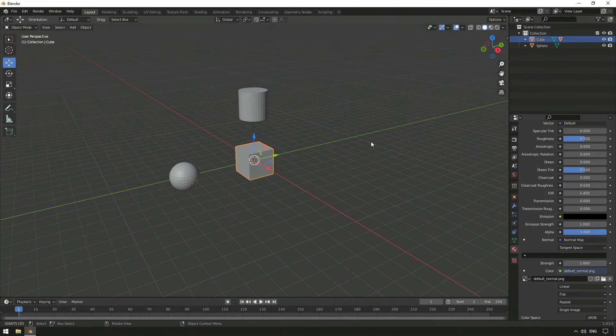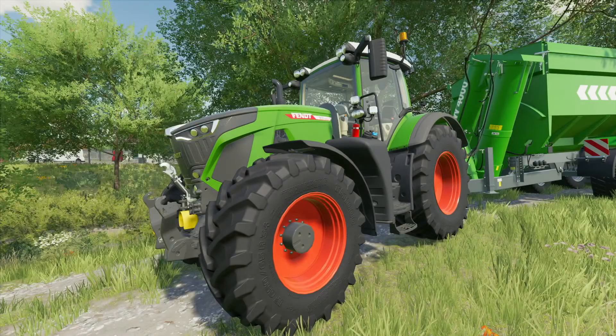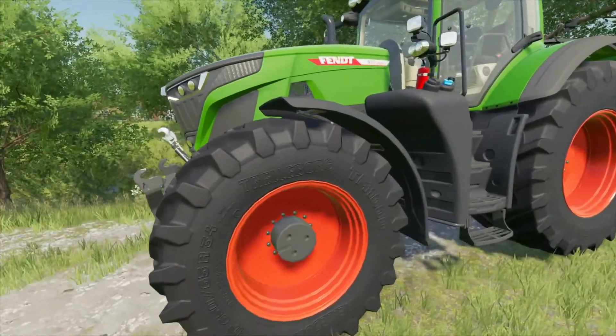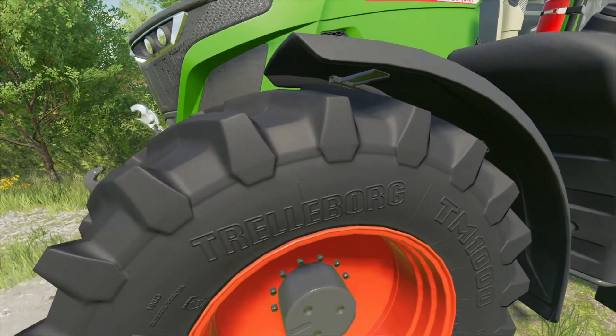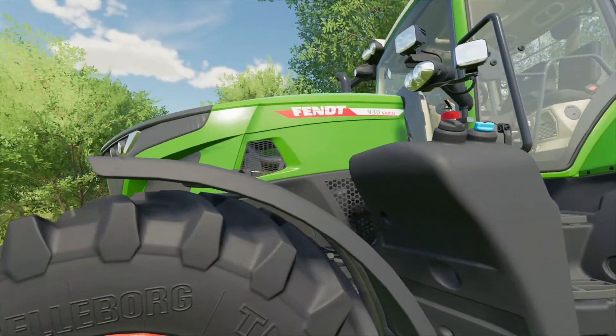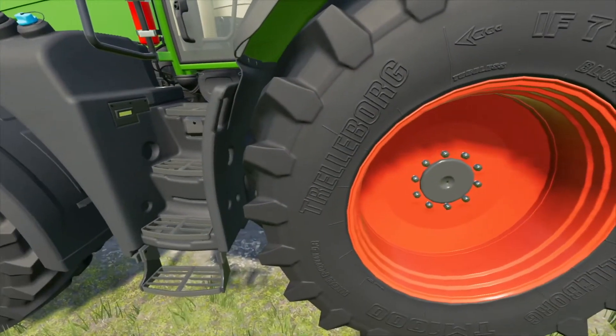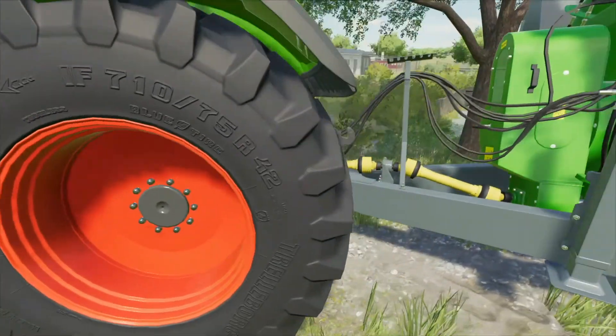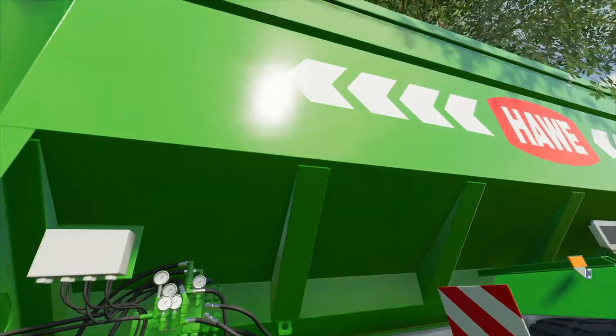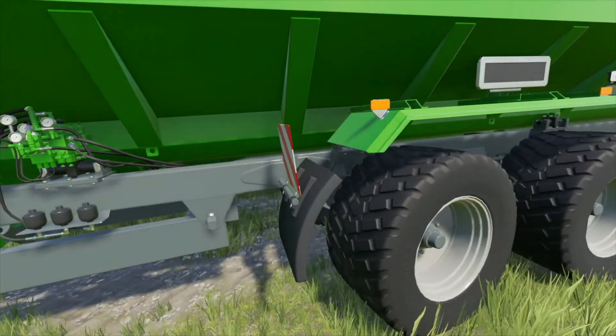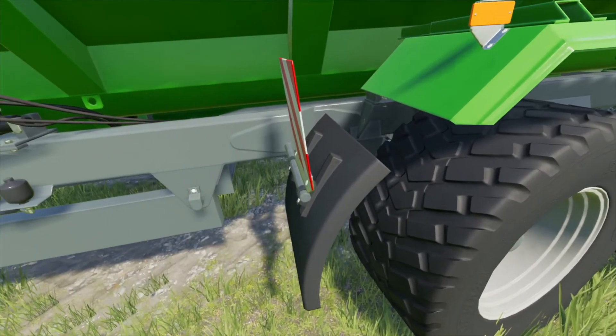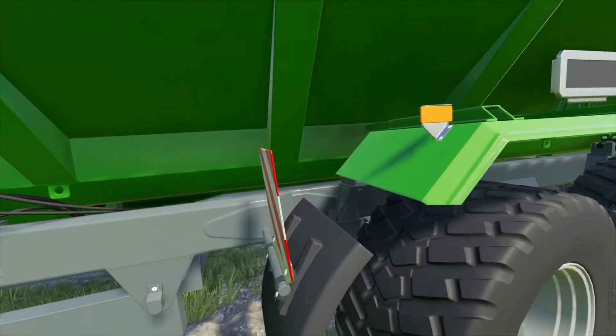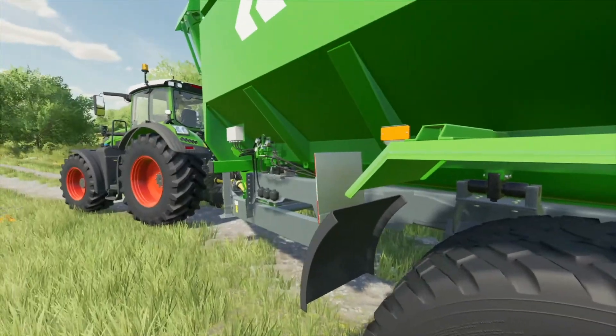To simplify modding for Farming Simulator and to create a generally consistent quality across different mods, our developers came up with a standardization for surfaces. It is possible to display prefabricated materials such as steel, plastic, upholstery, or other surface structures in the game on any model.